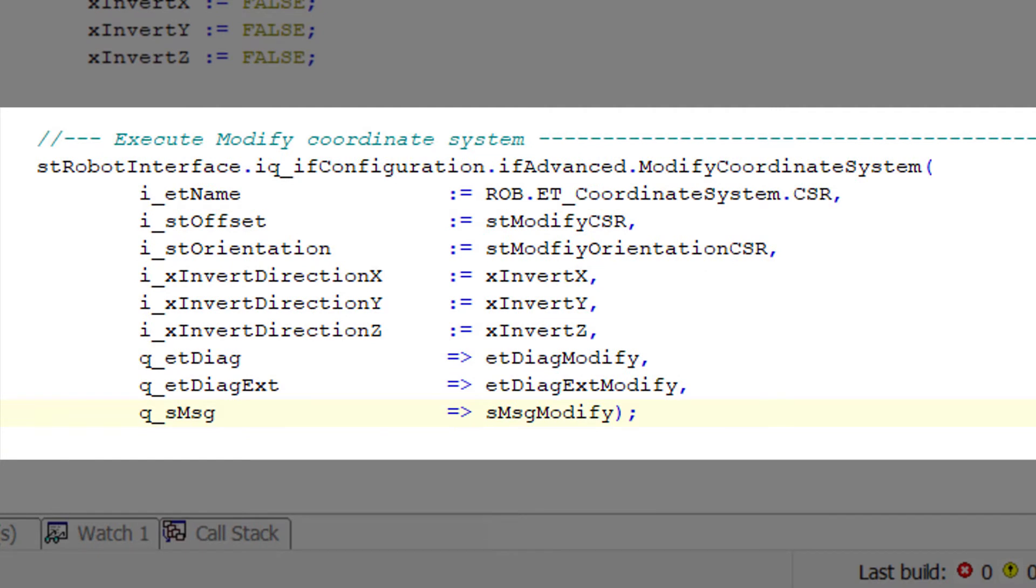Here, the CSR point is modified with the modified coordinate system method and the previous parameters.